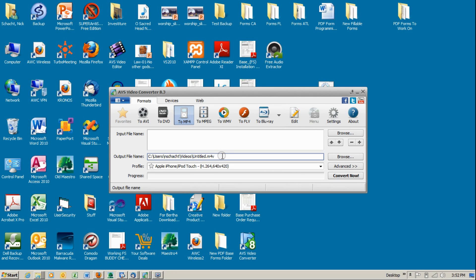Okay, this is a short video to show how to extract audio from video files. Here we're using AVS Video Converter 8.3.